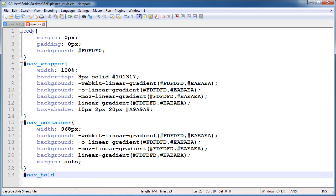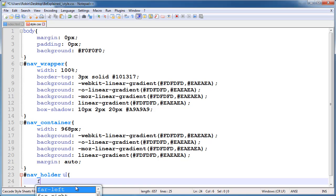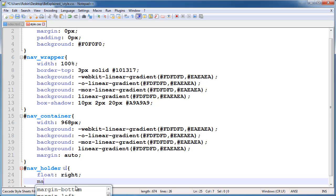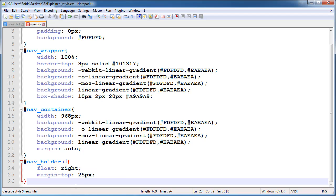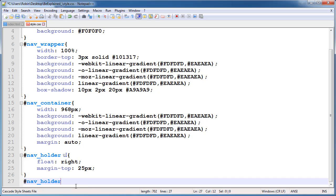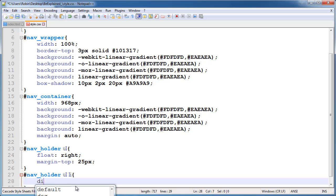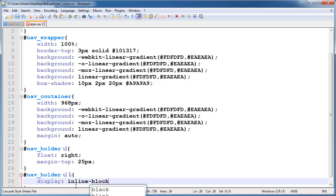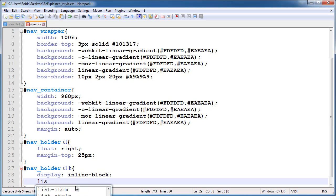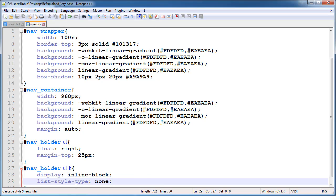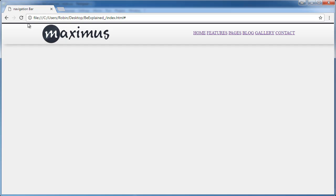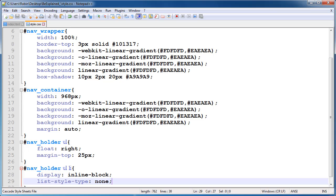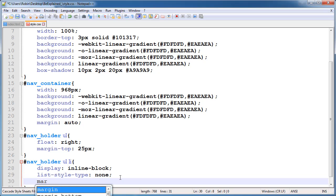Now select nav-holder — this is the holder of our navigation. Inside the holder, select the unordered list: float it to the right and give a margin-top of 25 pixels. Select nav-holder again, then select the list items inside: set display to inline-block. Set list-style-type to none because we don't want bullets. The bullets are gone — it's looking good. Give some margin-top of 5 pixels.